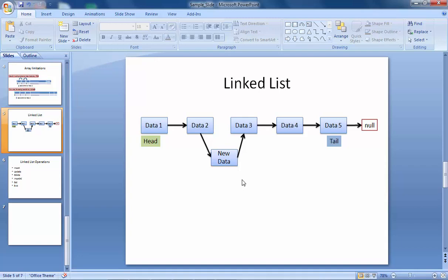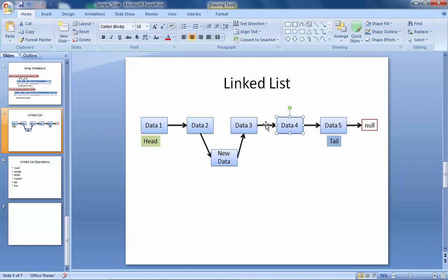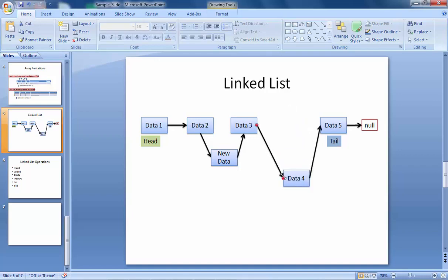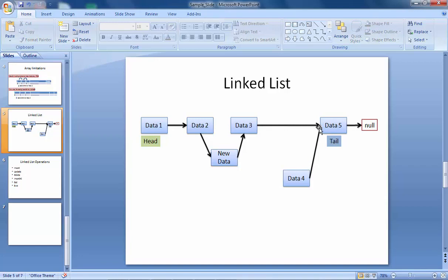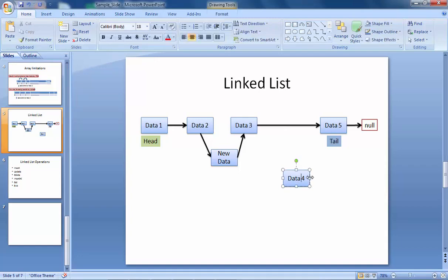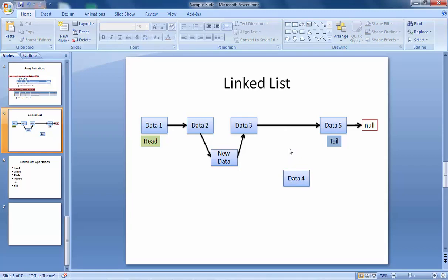In the same way, we can remove data from the list, and in that case also there is no shifting of elements. Suppose if I want to delete data 4 — I'll just change the reference of data 3, which right now is referencing to data 4, so now it will reference towards data 5. Data 4 will not be referencing towards any element — we assign its reference to null. Now we have removed the element from the list. This is how the linked list works.